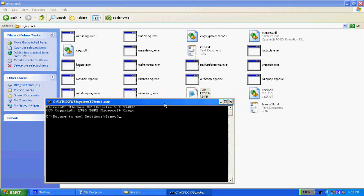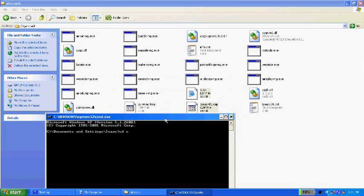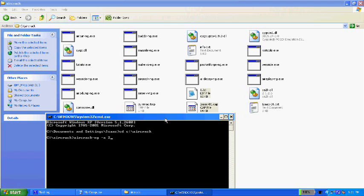Now type in cd c colon slash aircrack in a new command prompt again. Now type in aircrack dash ng dash a two, this sets it to WPA mode.